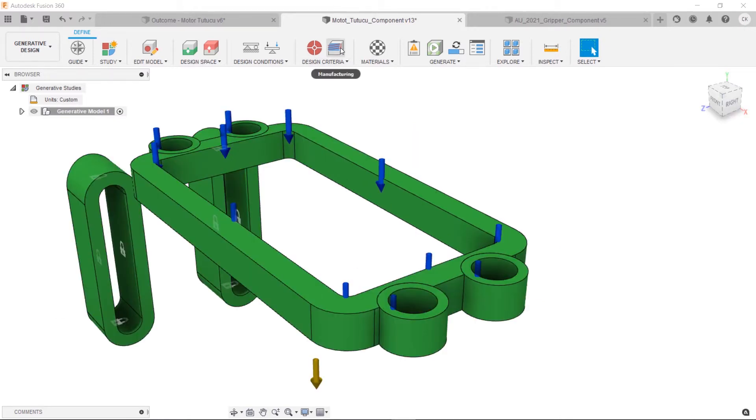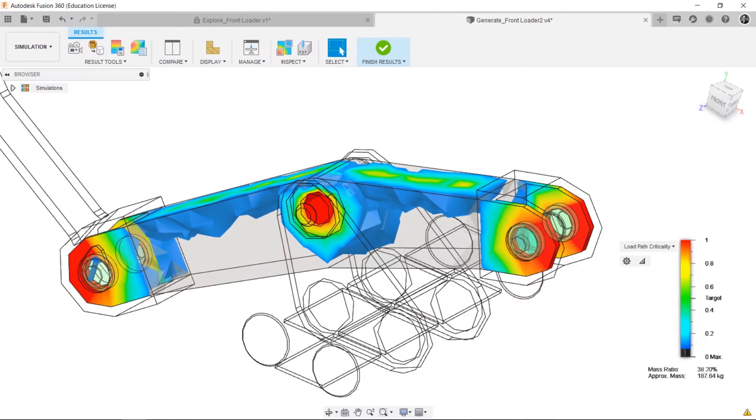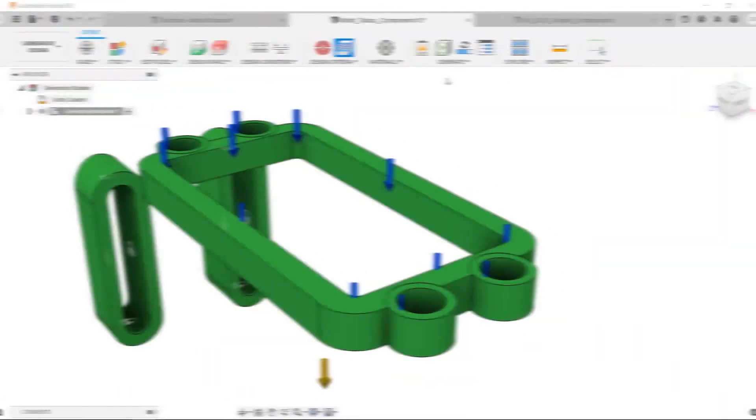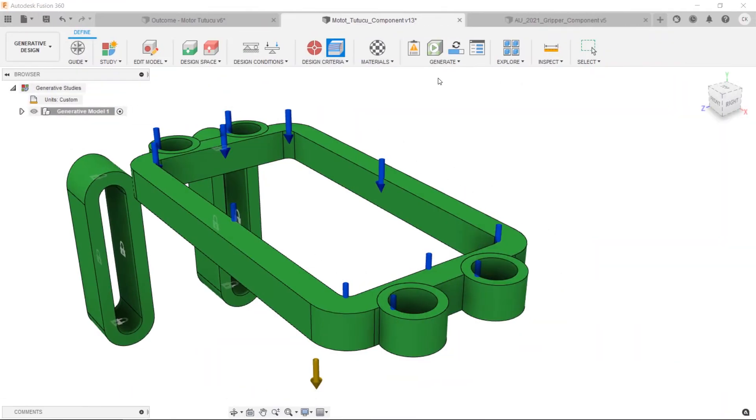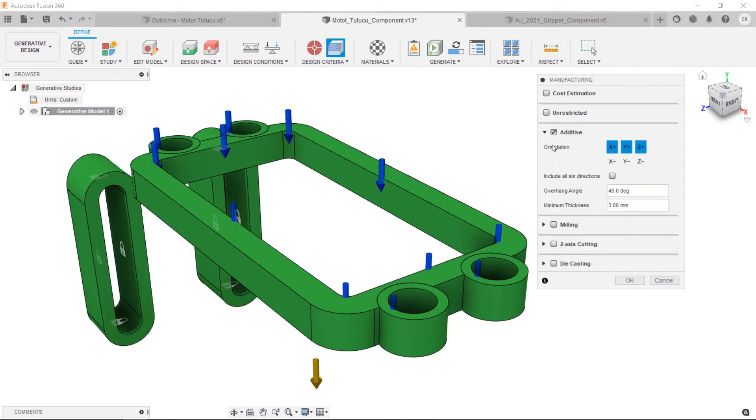The most important feature that distinguishes generative design from topology optimization is that GD creates the part using AI-powered algorithms while taking into account the manufacturing techniques you selected. Now, in manufacturing of generative design model, it's available additive, which you can choose and assign the parameters of orientation, overhang angle, and minimum thickness.